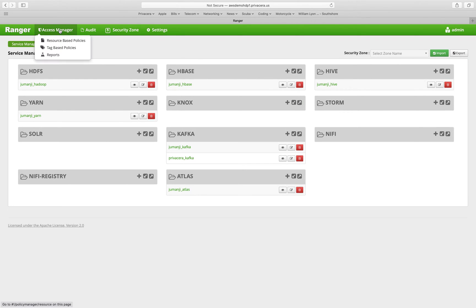Access Manager is going to be where we create our policies. These are going to be the things that control access to the various resources that are integrated with our Apache Ranger.